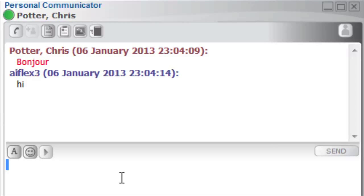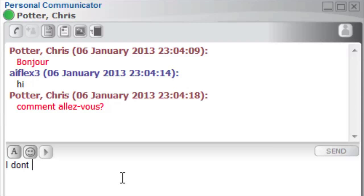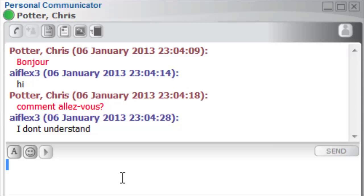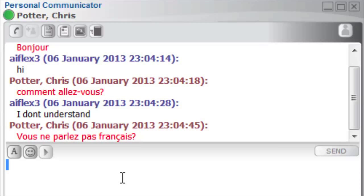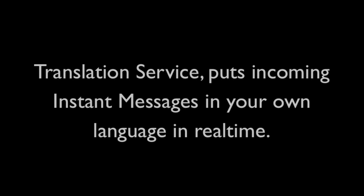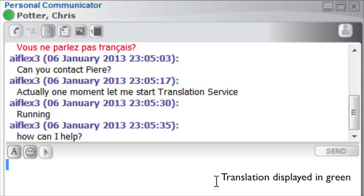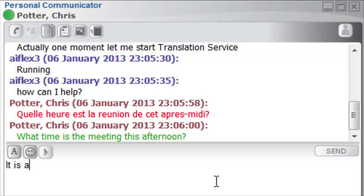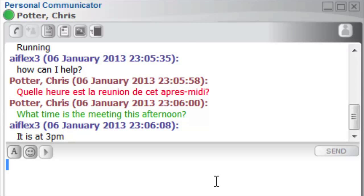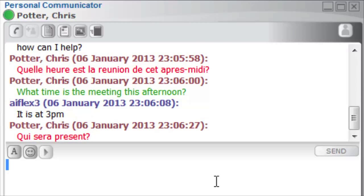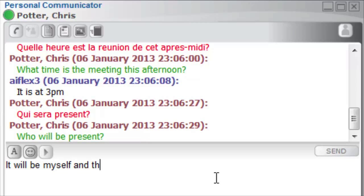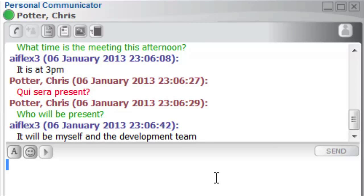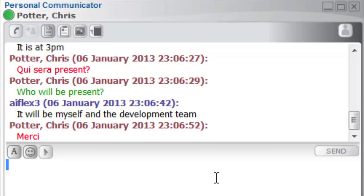Have you ever wanted to understand another language whilst at work and chatting to someone online? Incoming messages are automatically translated. Messages from Chris coming in as red are translated and displayed as green right in the same instant message window. It's now easy for me to deal with Chris's requests.